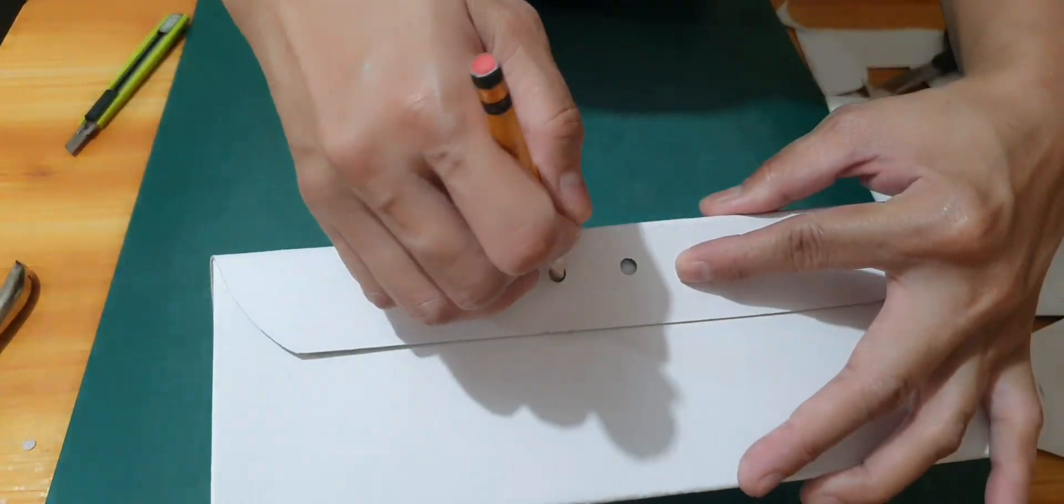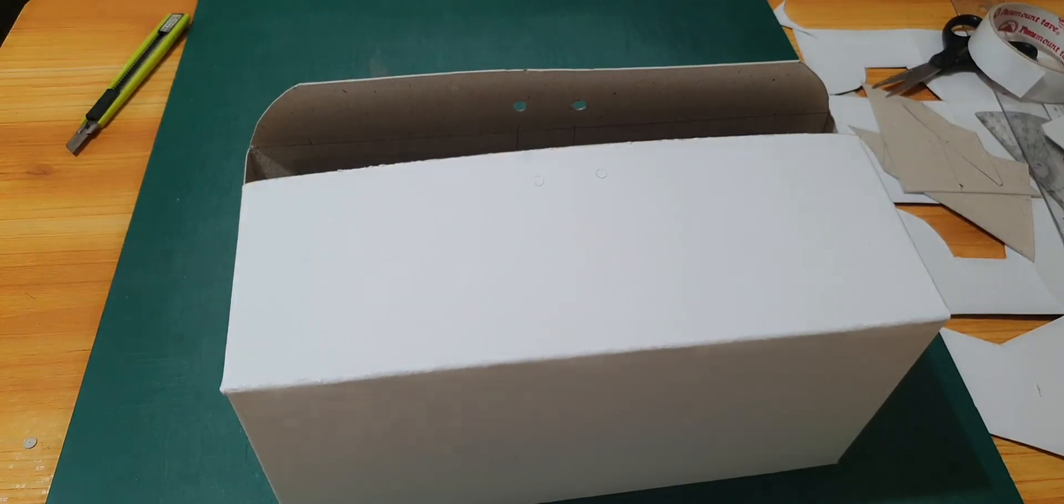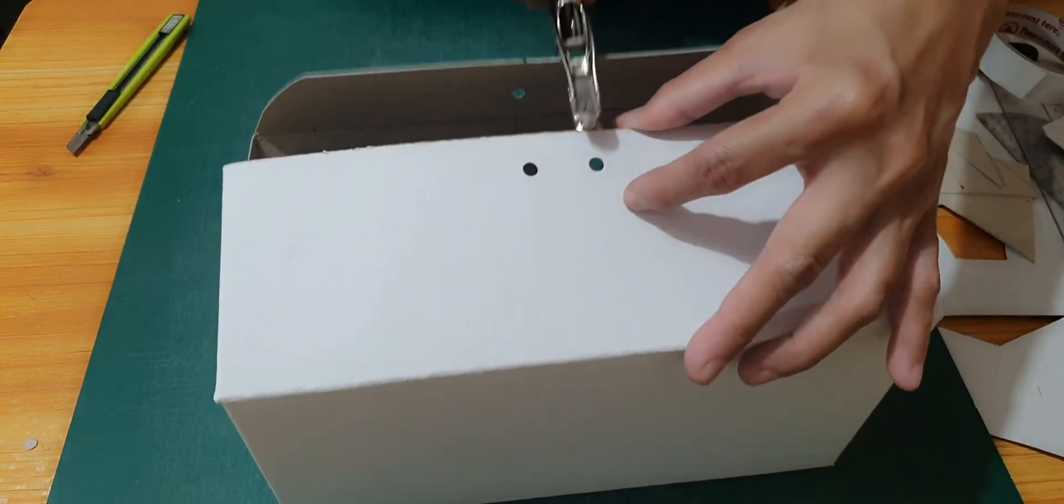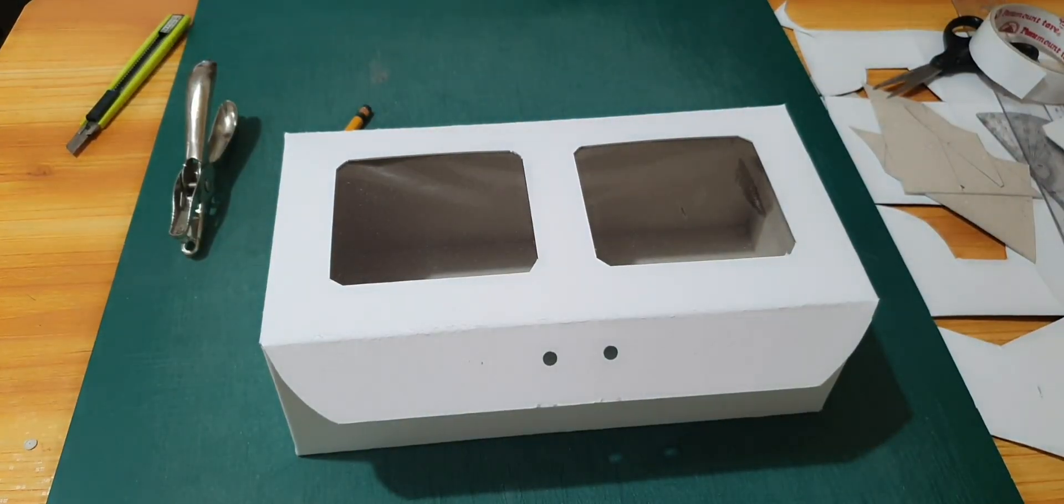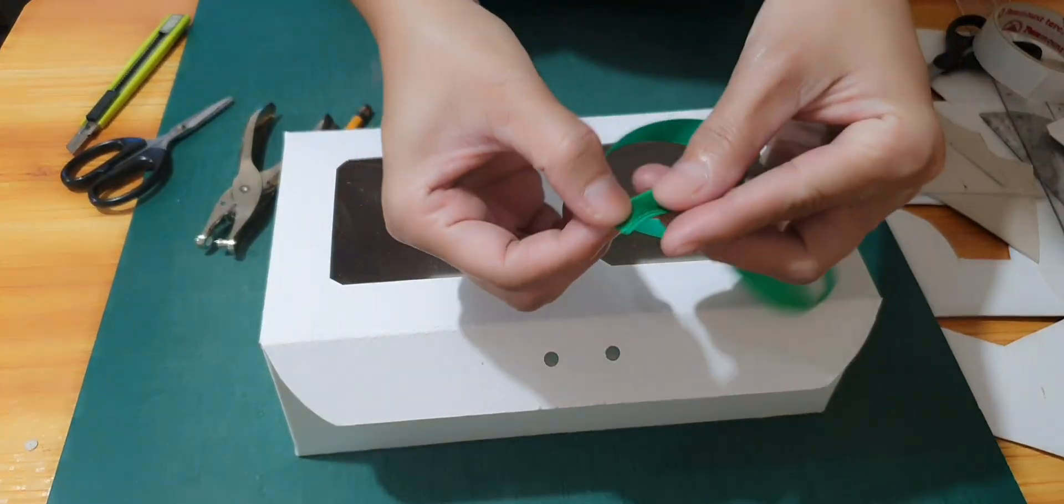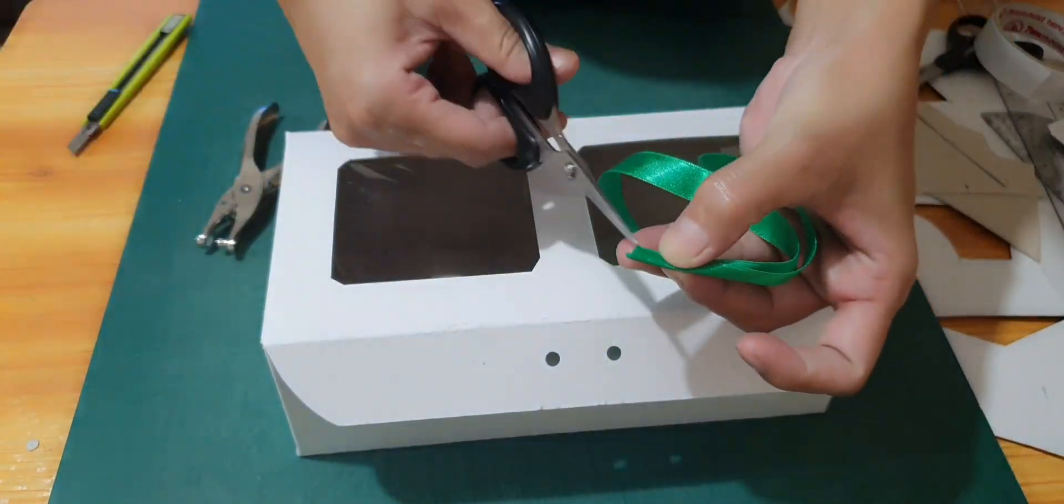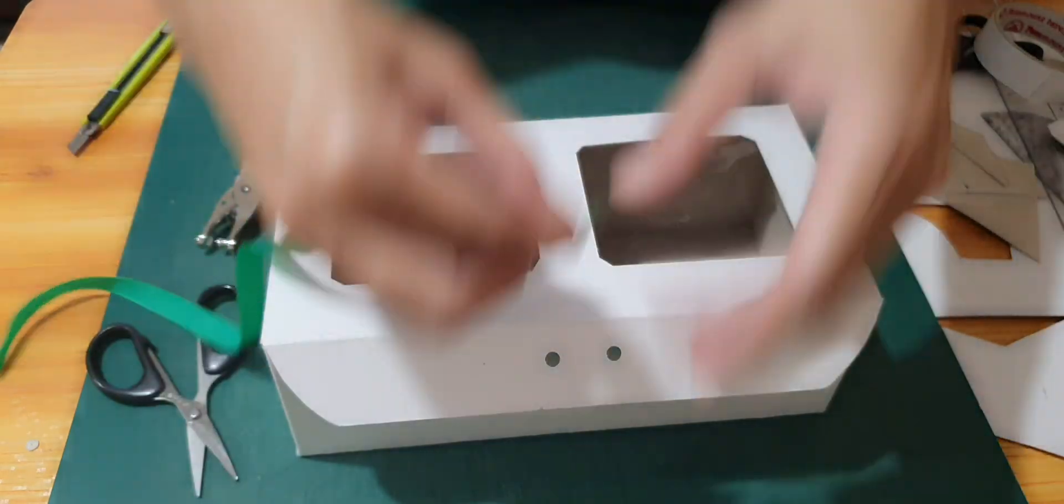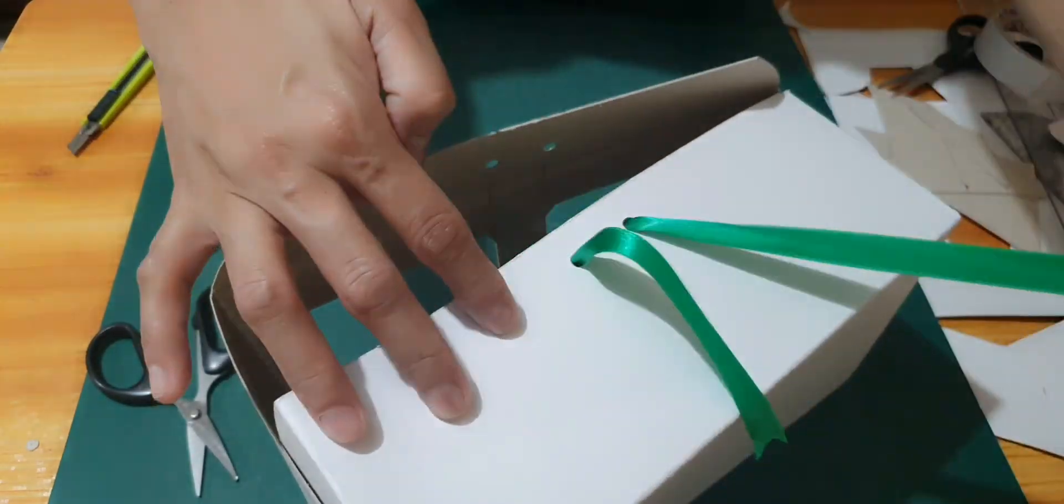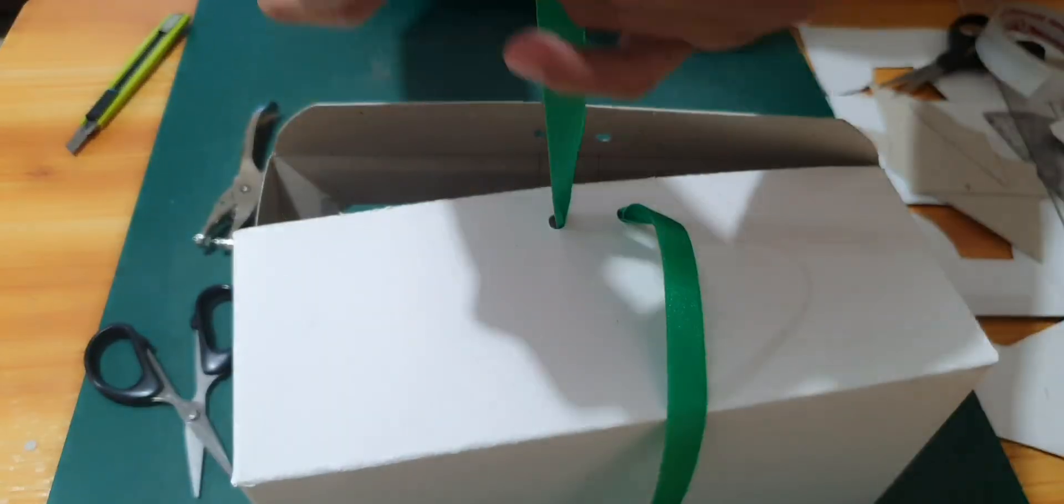And now I am tracing the hole so I can make also a hole on the front side of the board so that it is exactly the same. And now I am going to put the ribbon. You can use any kind of ribbon, any color. It's up to you what you prefer.